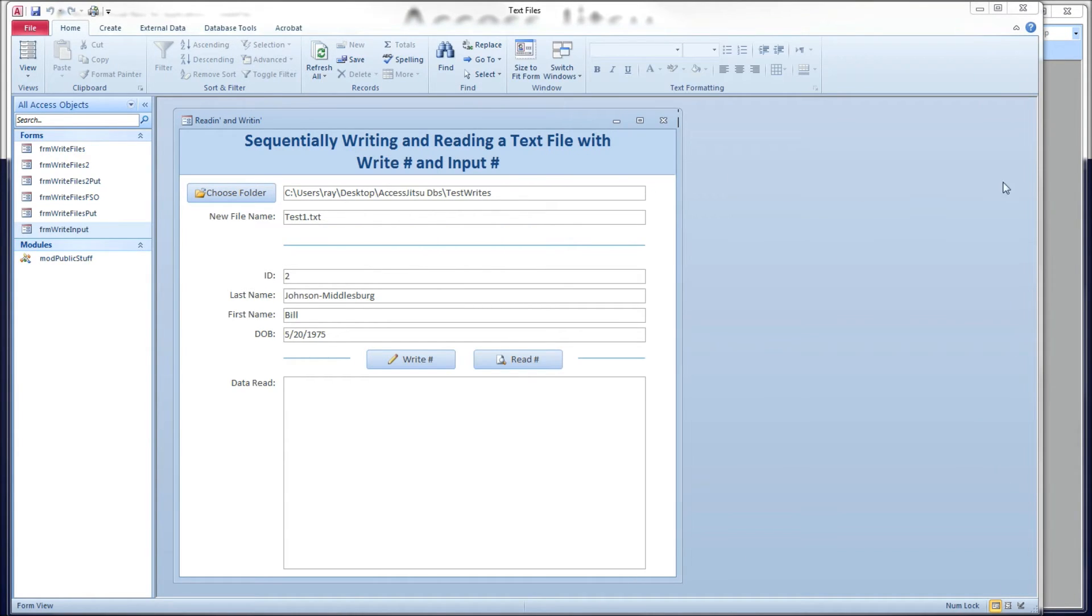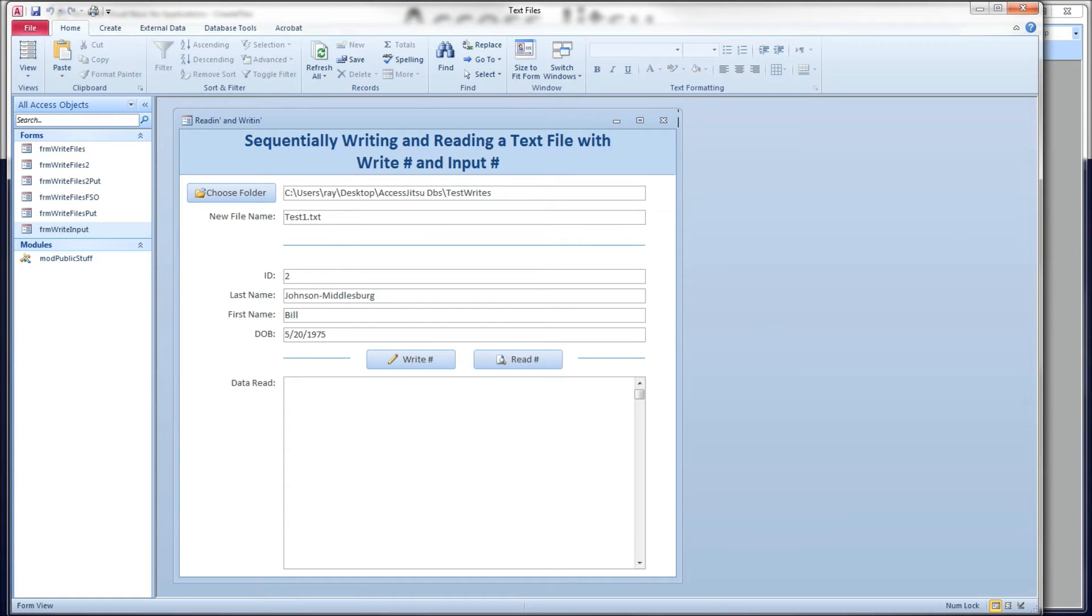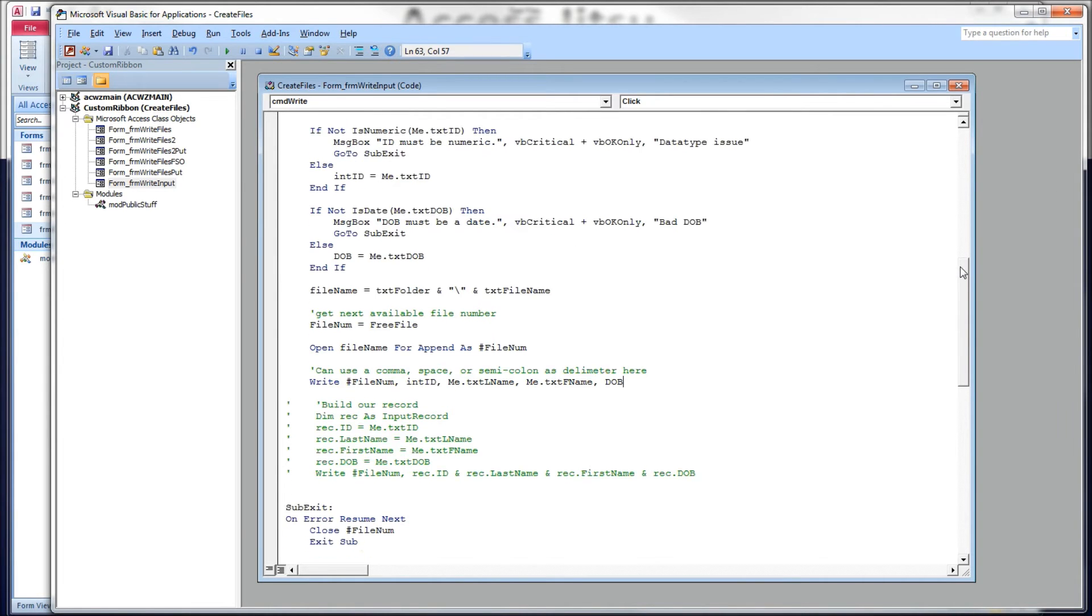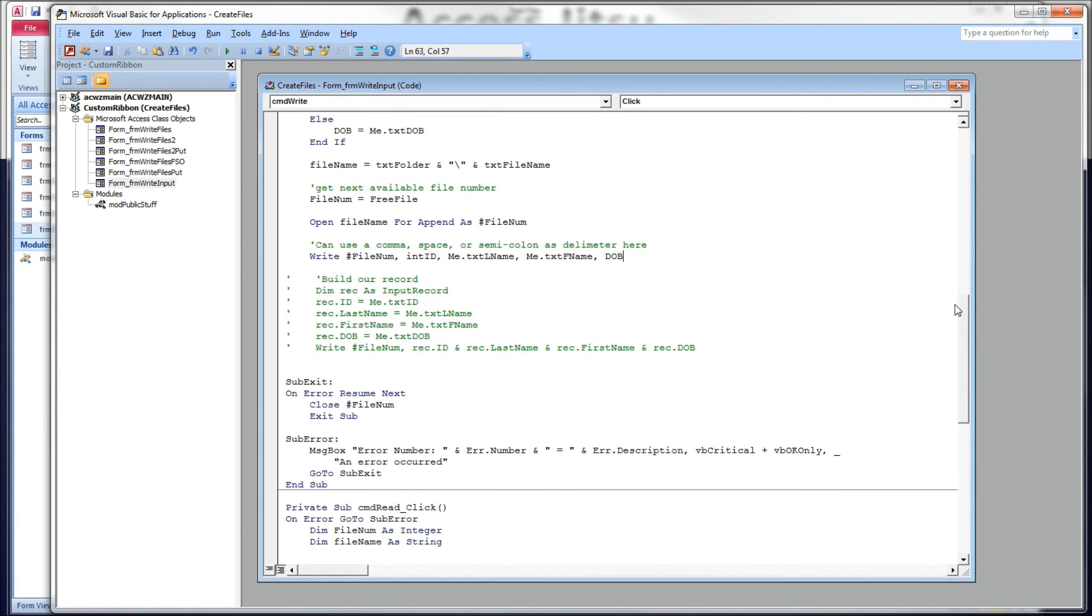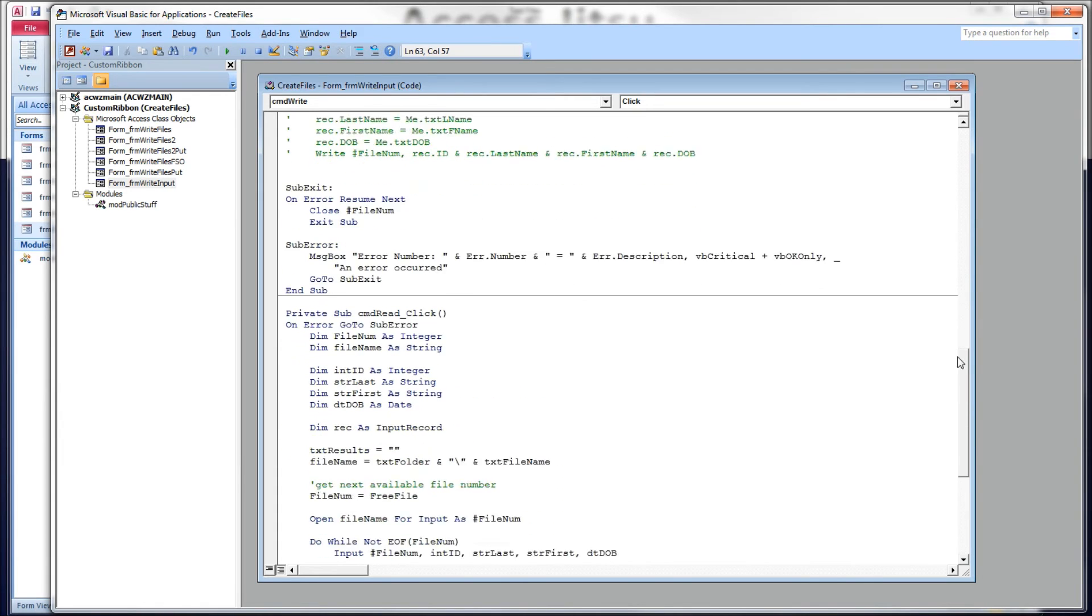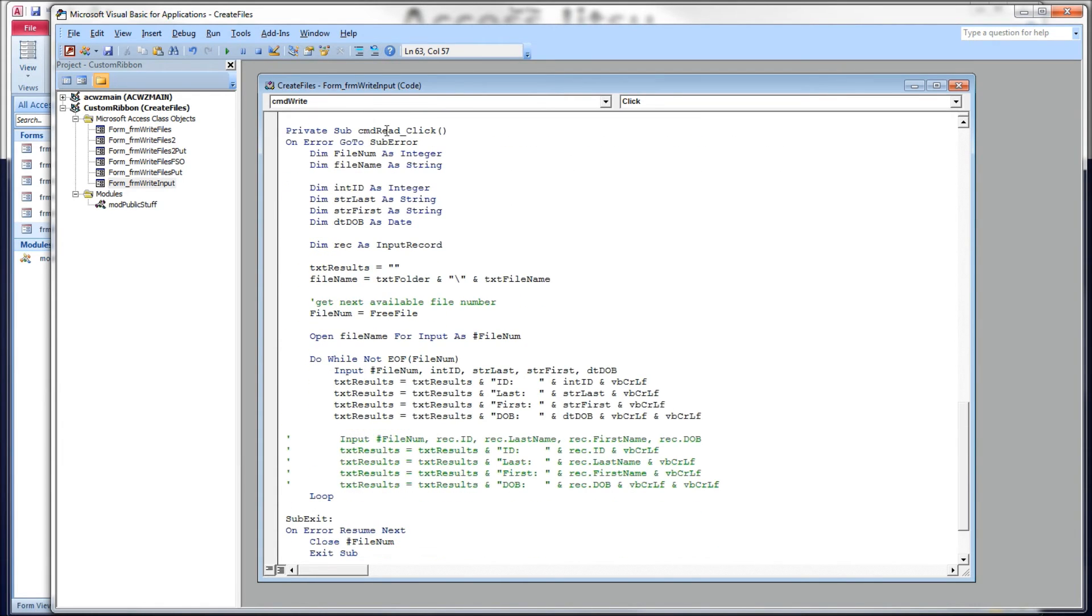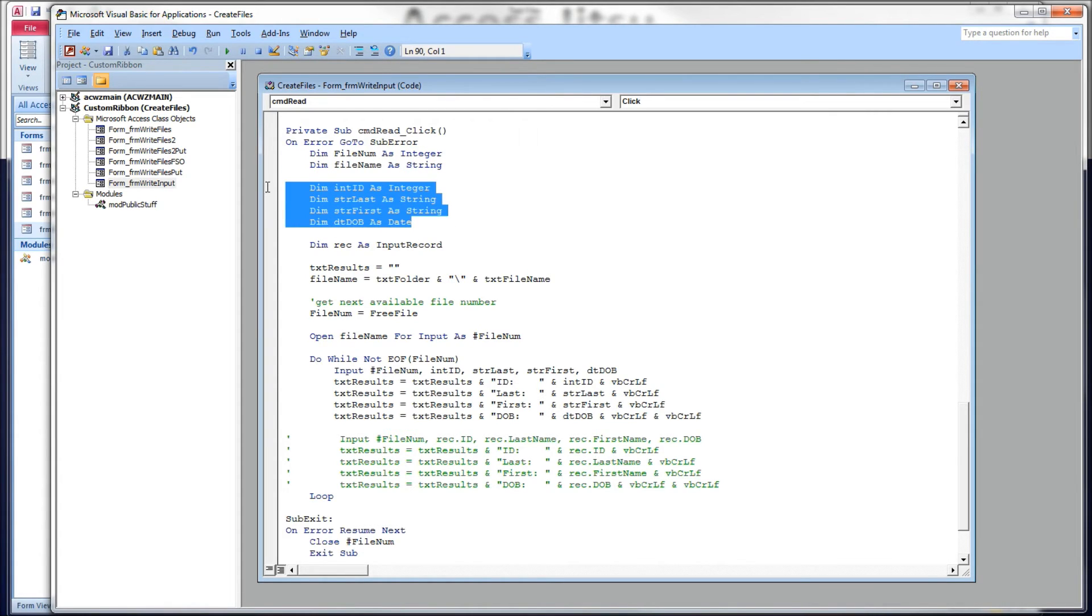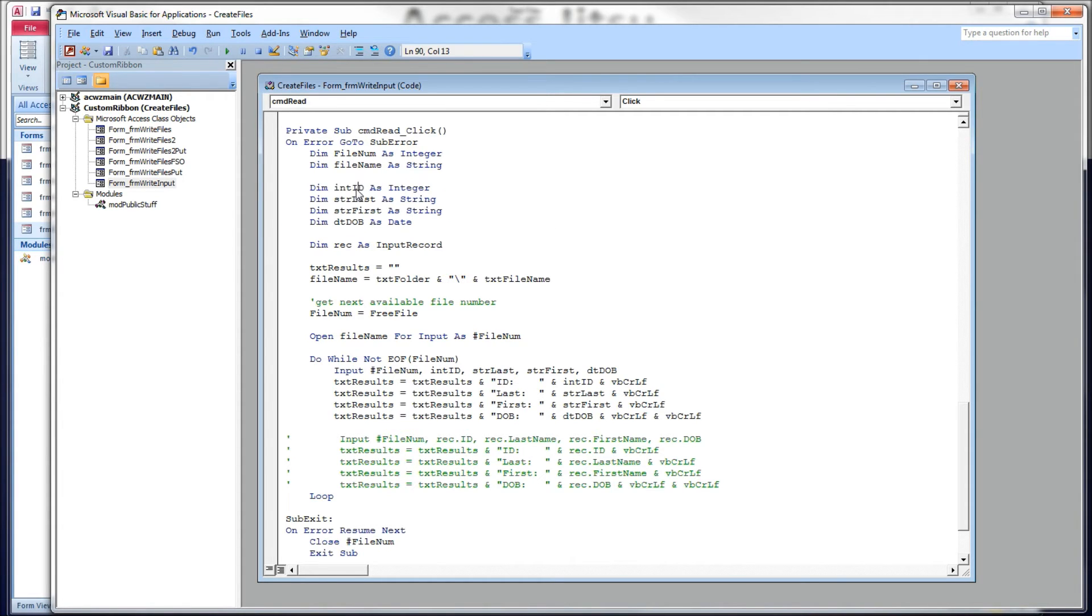Let's head back over to our code window. What I want to look at next is the read button. We're going to read this file back in now and display the contents in this box below. So let's head on down our form. We're going to come back to that commented code just a minute. Here's the full method for our read button. Again, we've got a file number, a file name here. I've got variables defined to receive the data from our input record, an integer for our ID, two strings for the names, and a date for our DOB field.